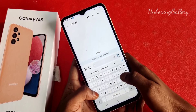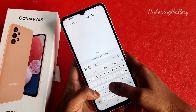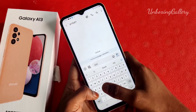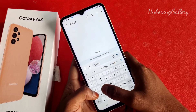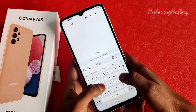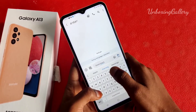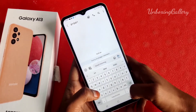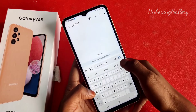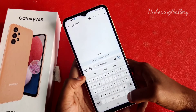It's a very easy method to identify your mistake and correct it. You can use this text correction in the Samsung keyboard for your Samsung Galaxy A13 smartphone. So you can easily text your friends with this method. This method is very useful to you.